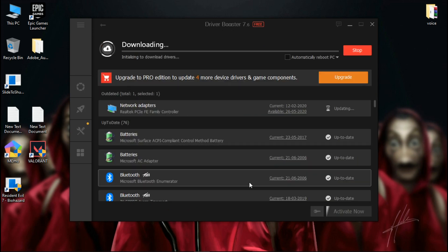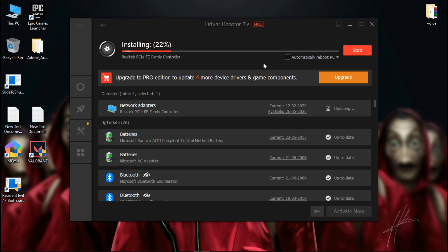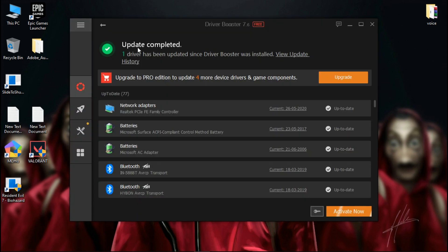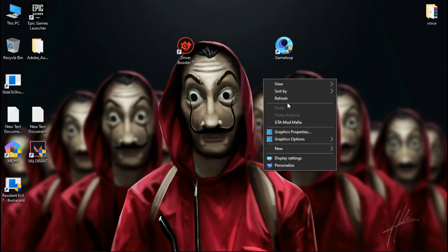When it's done, choose what driver you want to update. Now you can see your drivers are updated successfully.